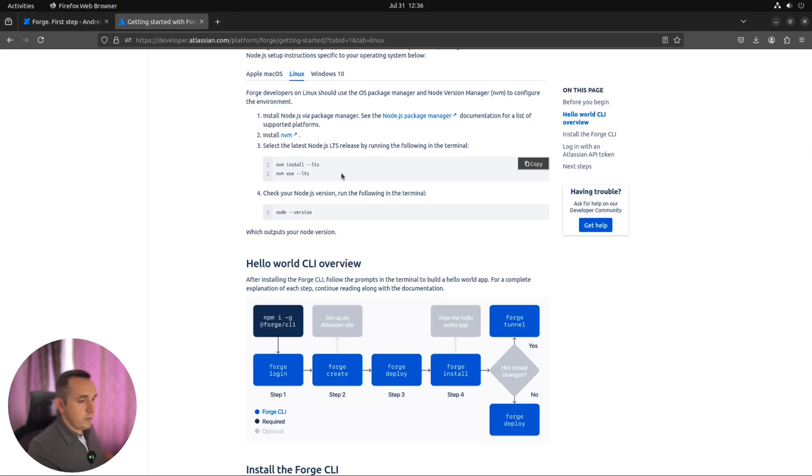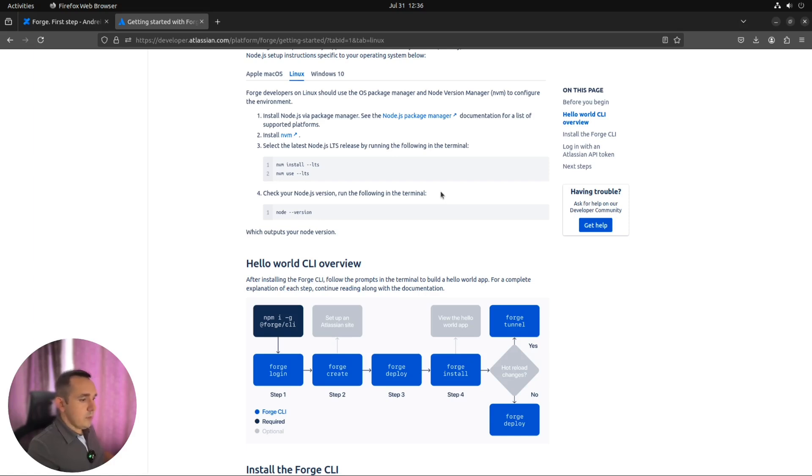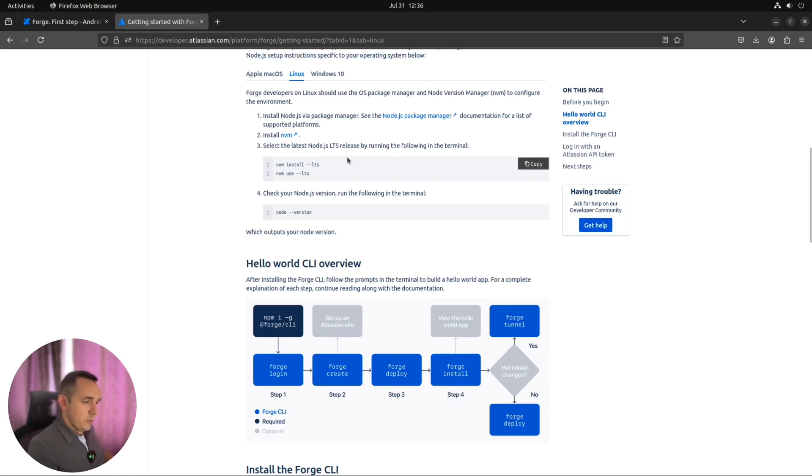For example, in your daily work you need Node.js LTS version, long-term support version. For your path project you prefer to use the latest version of Node.js, and with NVM you can easily switch between them on the fly.